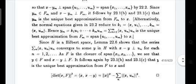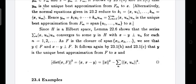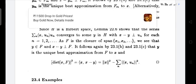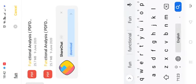Since H is a Hilbert space, the series summation over N of ⟨x, u_N⟩ · u_N converges to a sum y in H, such that x − y is perpendicular to u_N for each N = 1, 2, 3, etc. As F is the closure of the span of {x_1, x_2, ...}, this implies y belongs to F and x − y is perpendicular to F. Therefore y belongs to F and x − y is perpendicular to F, so y is the unique best approximation from F to x.